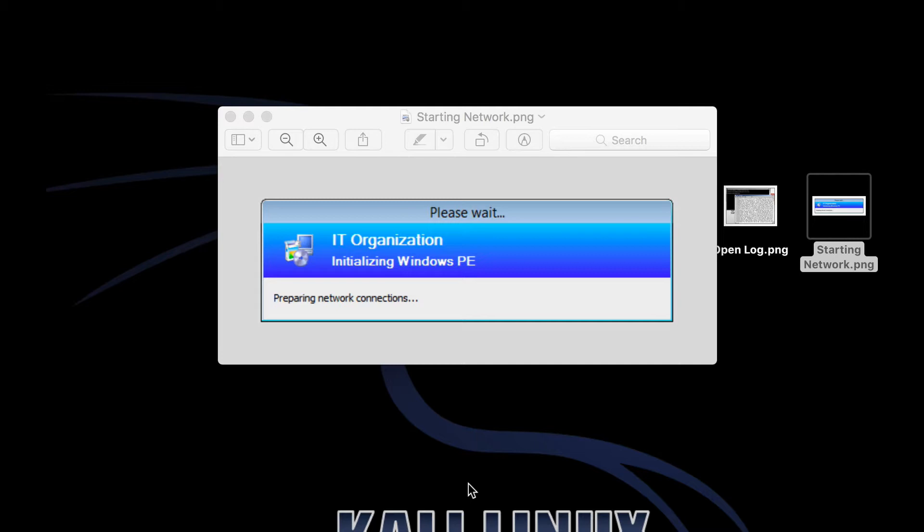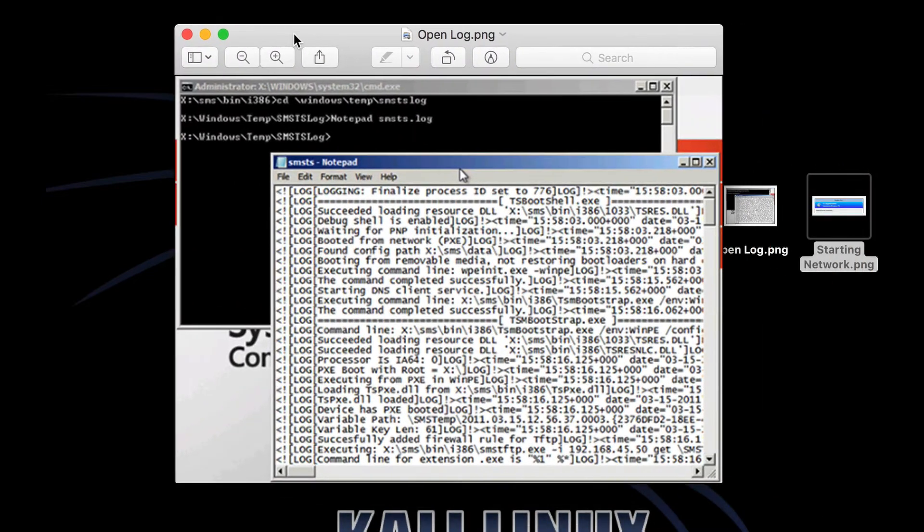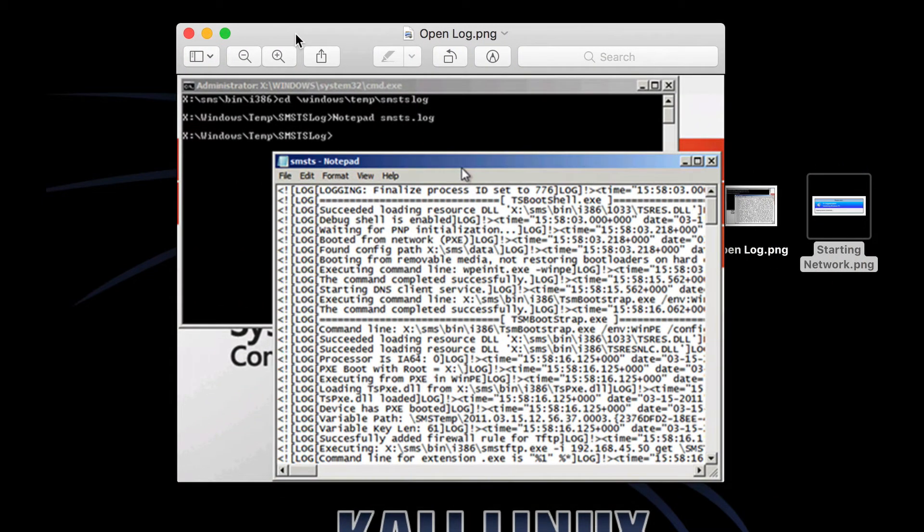This is the screen that you'll see. This is the last screen you'll see just as it reboots. What we're going to do is try to get into a command shell on the client that's having the problem.